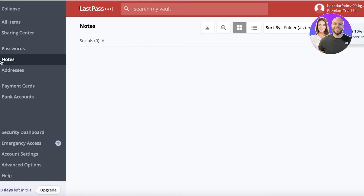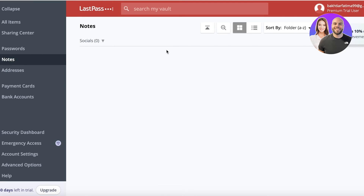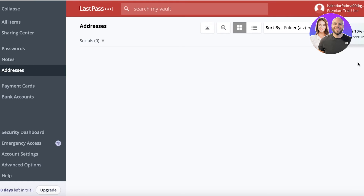Beyond passwords, you can go into the Notes section to create secure notes. Notes are helpful for writing down anything — for example, a security key for a platform or a security question answer you previously set up.